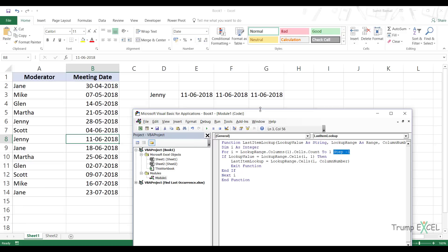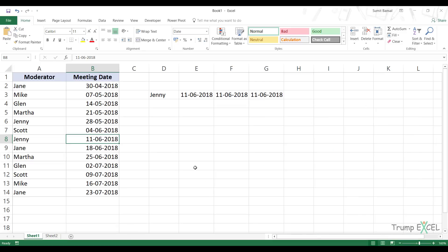When you have a VBA code, you need to make sure that you save the workbook as an .xlsm file. And when you have the code in the backend, you can use this function in any of these sheets anywhere, just like any other regular function. So in this video we've seen three ways of finding the last matching occurrence of an item in a list: the first was using SUMPRODUCT, INDEX and ROW formula; the second was using a LOOKUP formula; and the third was using a custom VBA function. That's it - I hope you found this useful. Thank you and have a nice day.